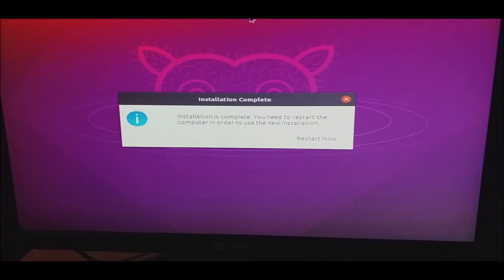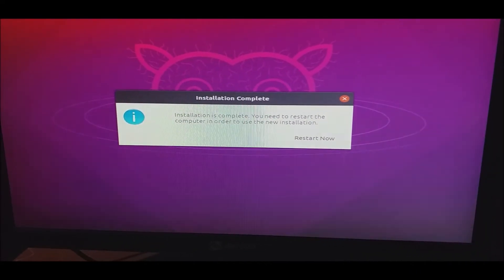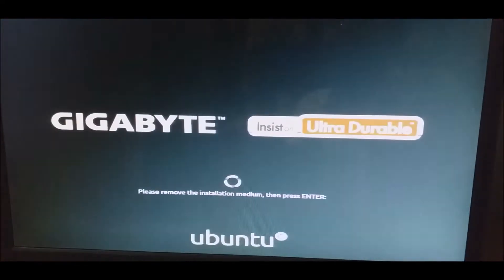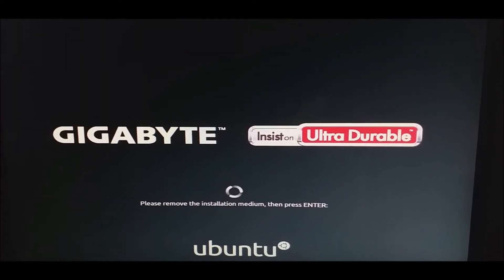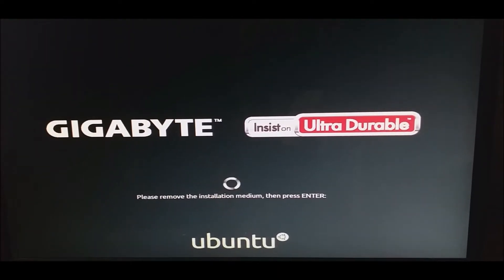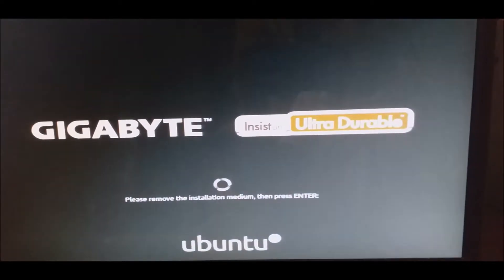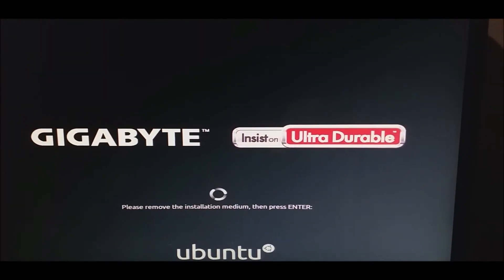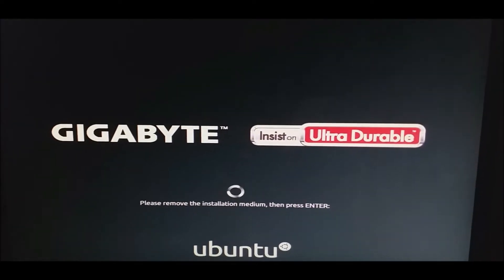Now we have to start the installation option. I'm going to show you the USB button. Now we have to start from the USB and I'm going to remove the USB after installation.